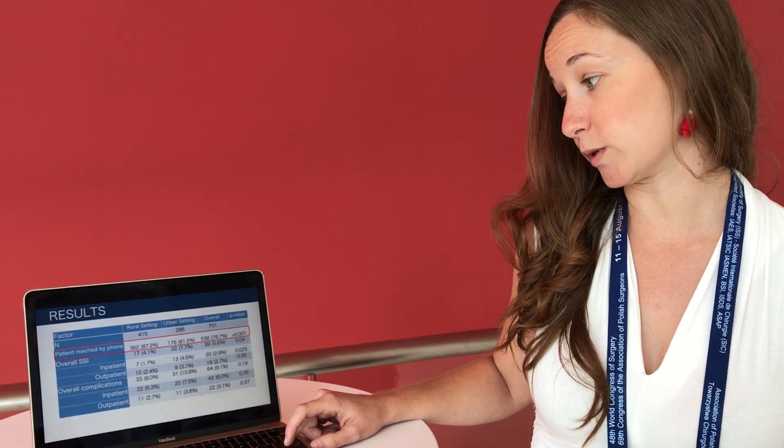We were able to reach 76% of patients by their 30-day phone call and actually 87% in the rural setting and 62% in the urban setting.